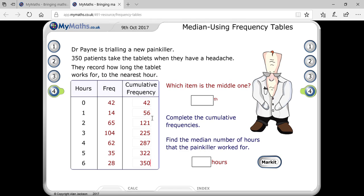The first cumulative frequency is the same as the frequency. For the second one, you add the first and second frequencies to get the second cumulative frequency. For the third, you add the third frequency to that. So 56 plus 65 gives you 121.